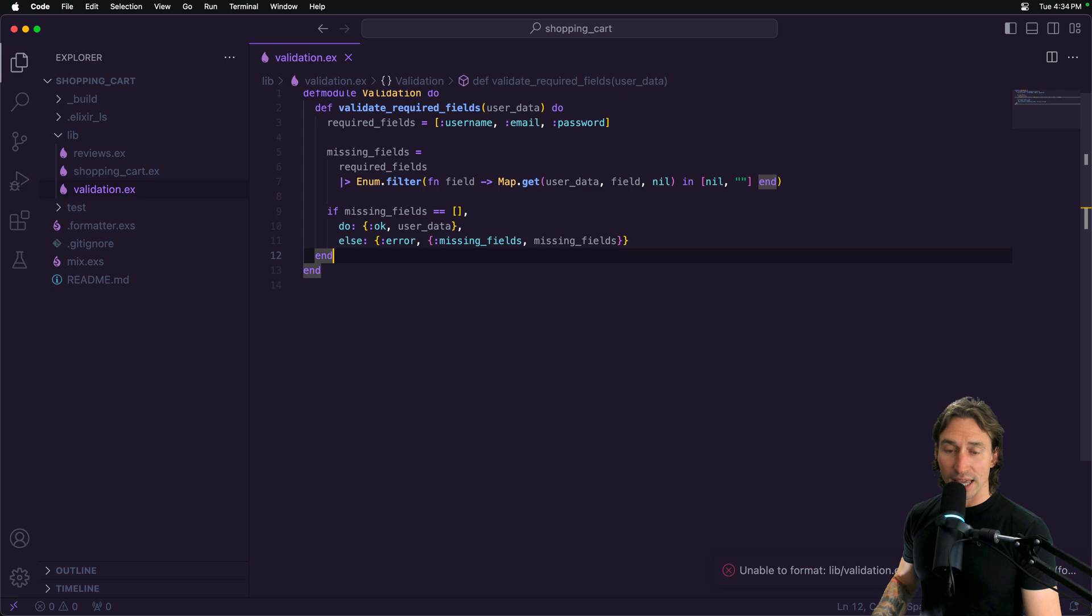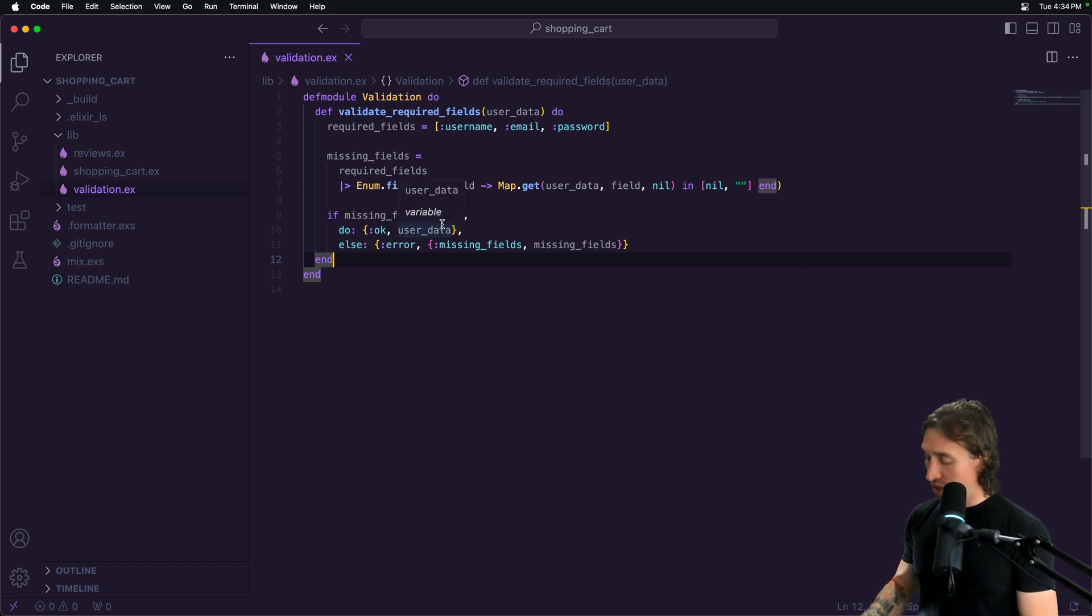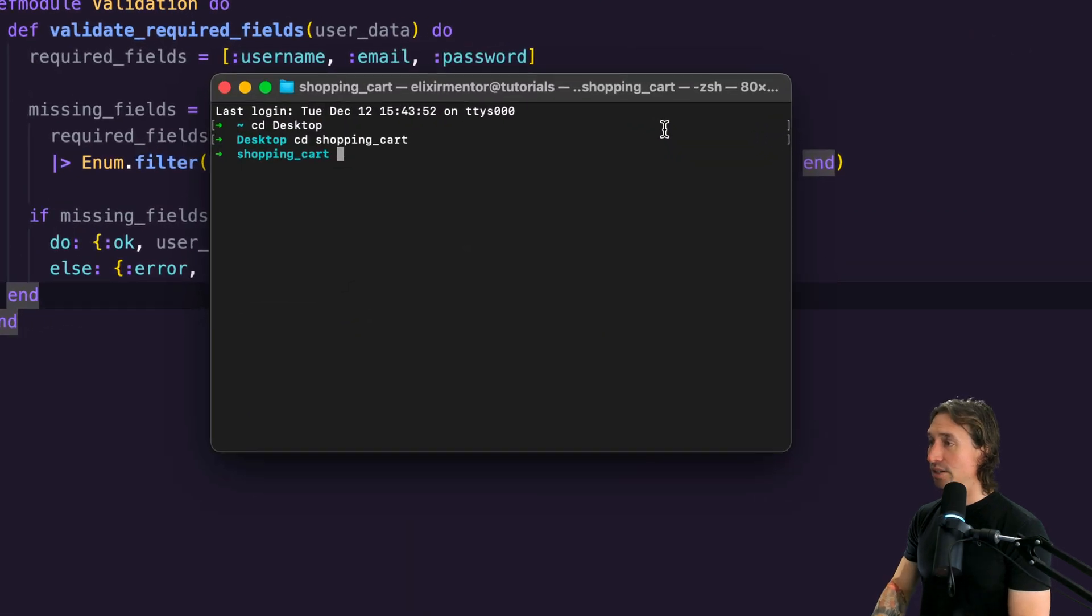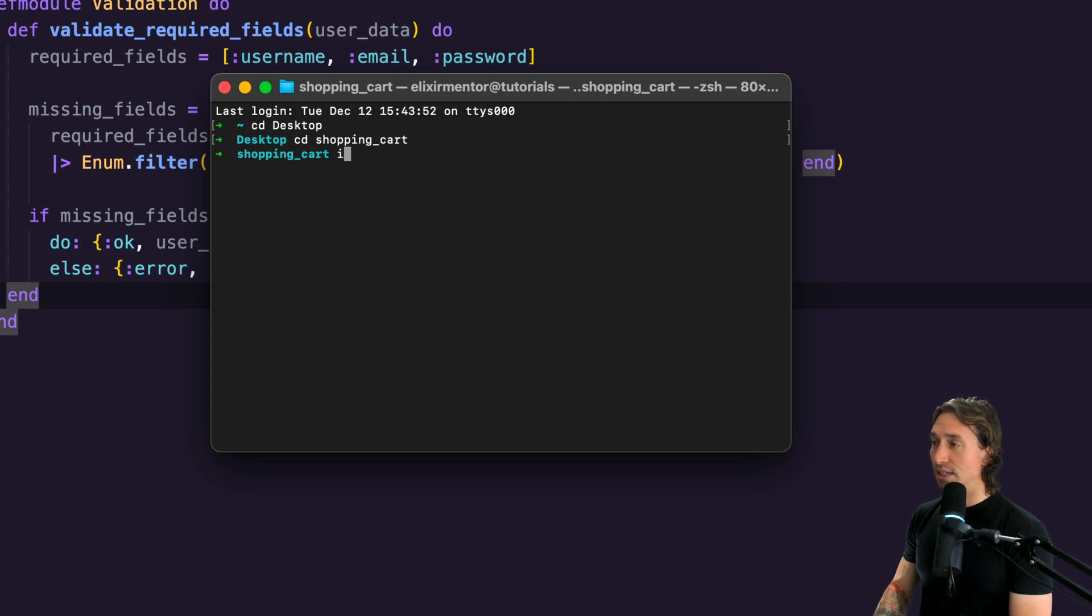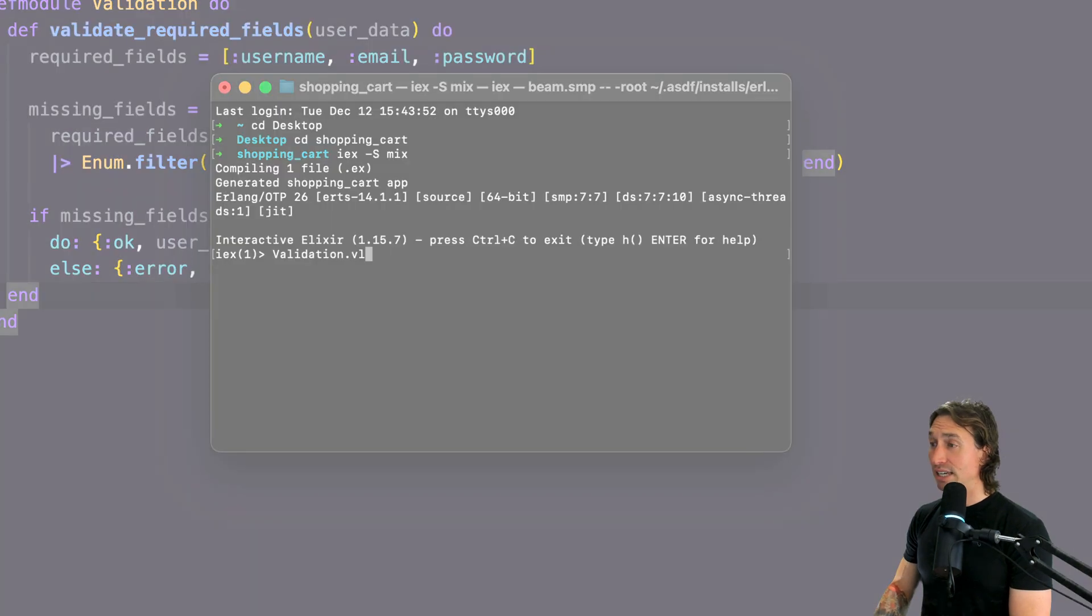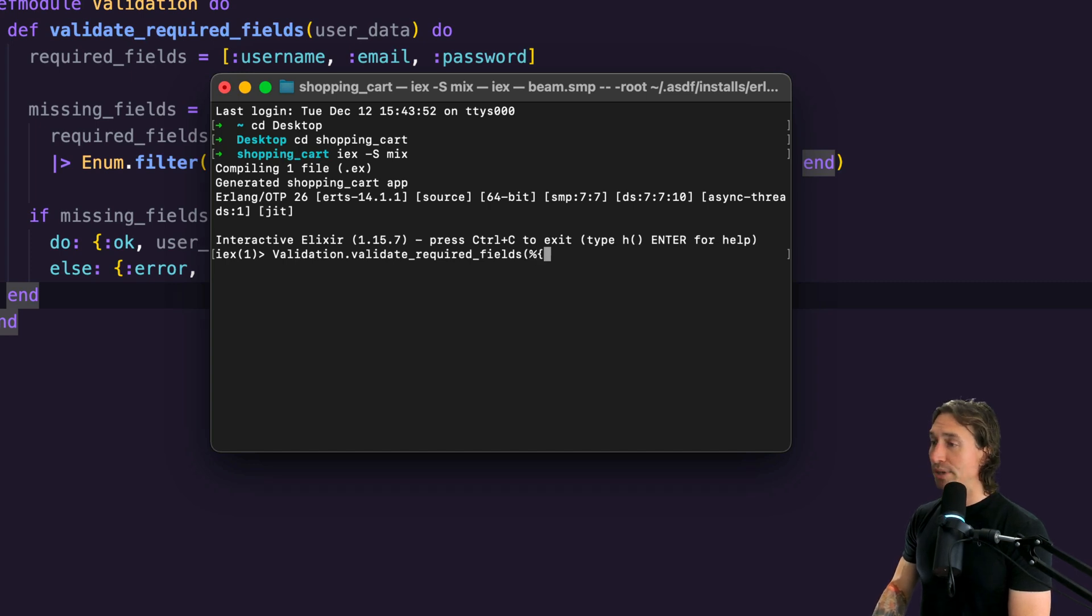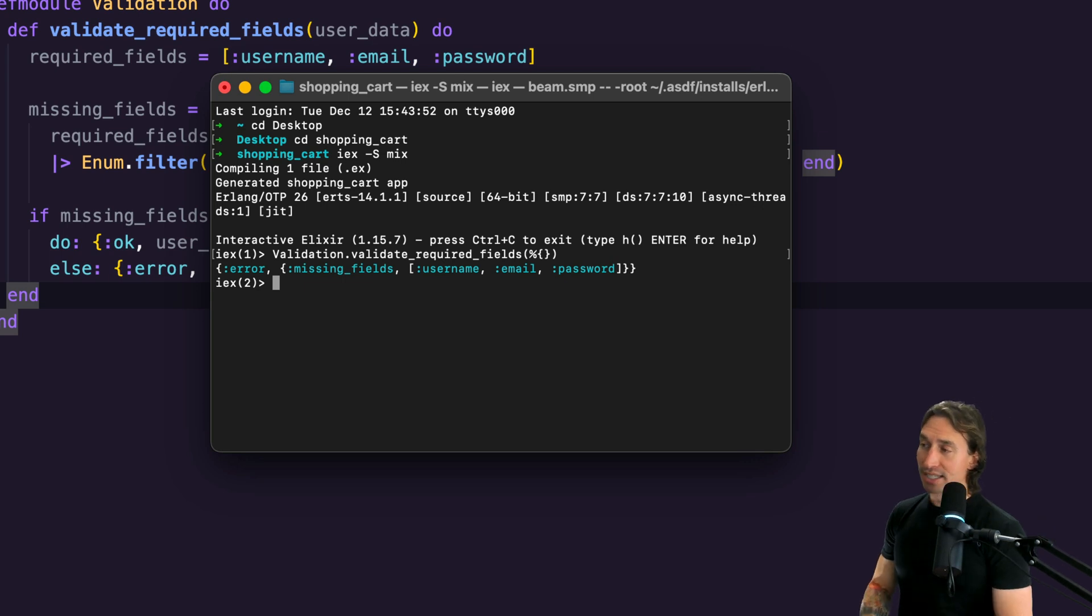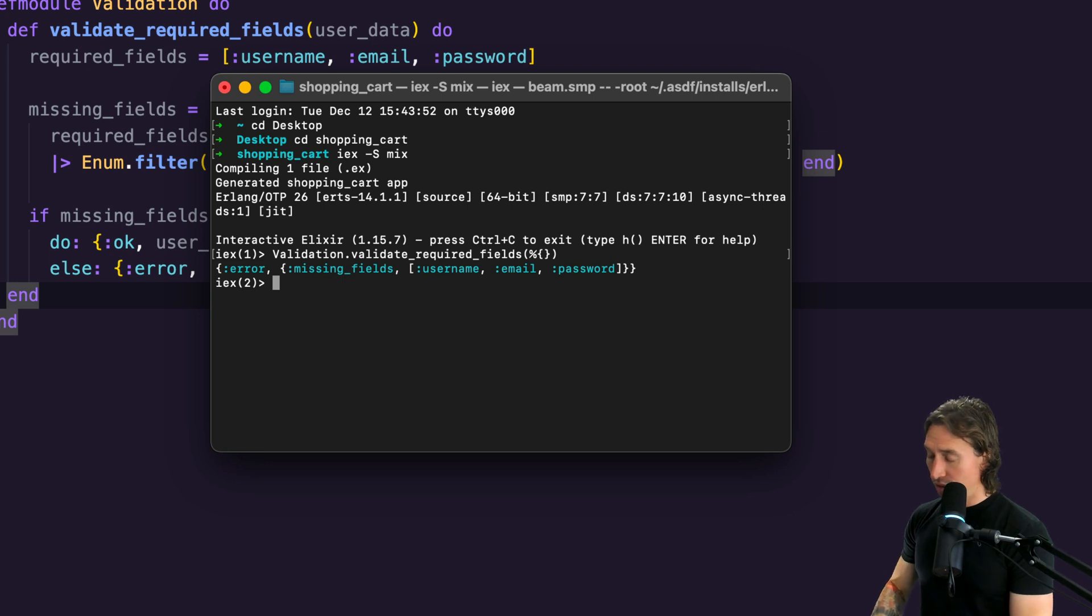Now we can check that there are required fields. Let's save this and start up our elixir shell with iex -S mix. Now if we go to validation.validate_required_fields, we can pass in a map. Let's just pass in an empty map. Look at that, we get an error back and it says missing fields username, email and password. So that's pretty cool.